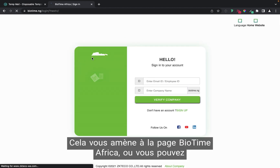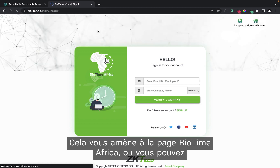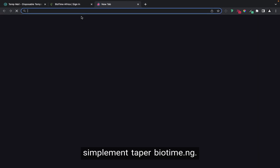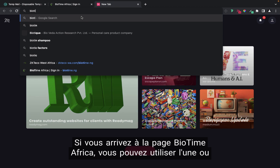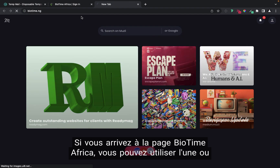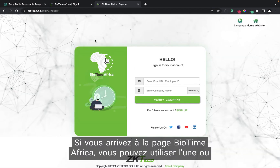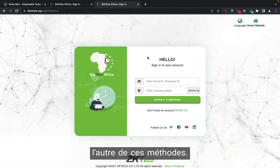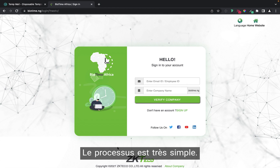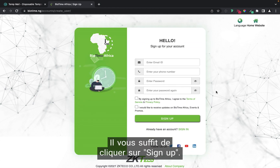It will take you to the biotime.ng page. The second step is to simply type biotime.ng directly — this should also take you to the Biotime Africa page. You can use either of these methods. It is very simple and straightforward. Just click on Sign Up.